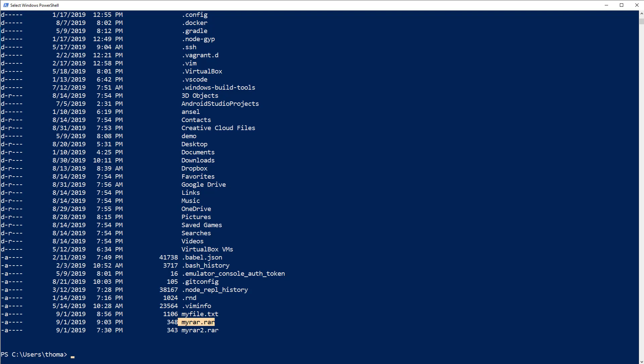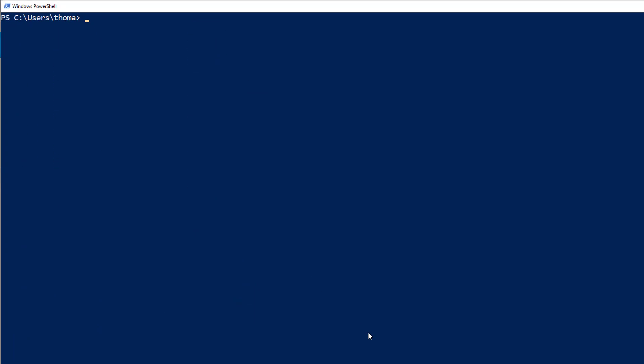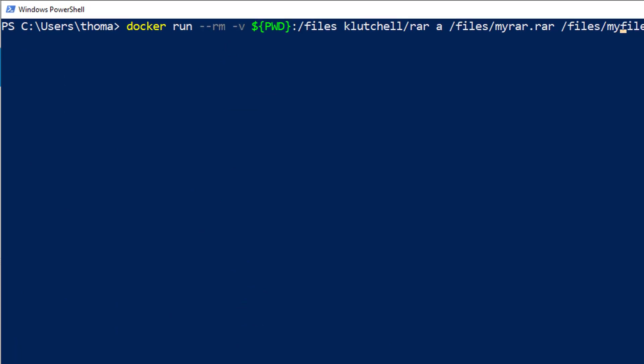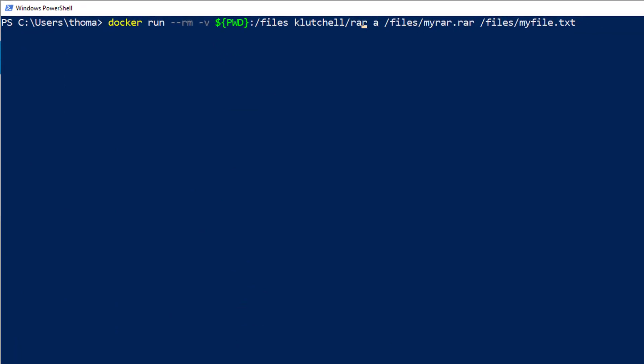Let me give you one more flag, which is very important to understand. That's the -w flag. Let me clear this up here. Let me run the exact same command again, but with a different flag at the beginning.